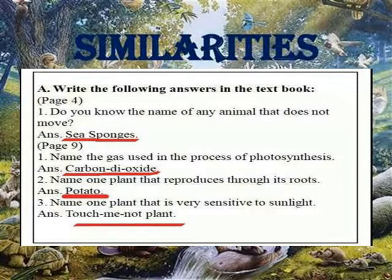Name the gas used in the process of photosynthesis. Carbon dioxide. Name one plant that reproduces by vegetative parts. Potato.